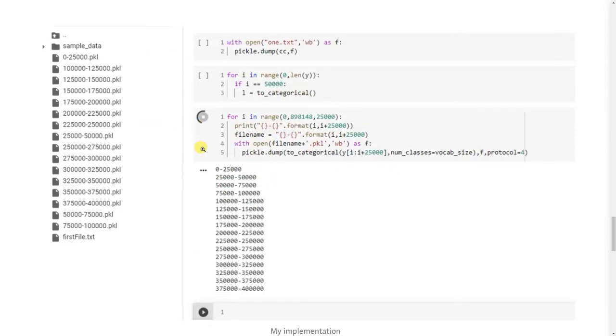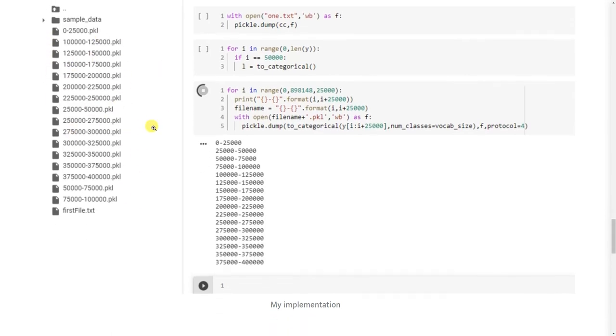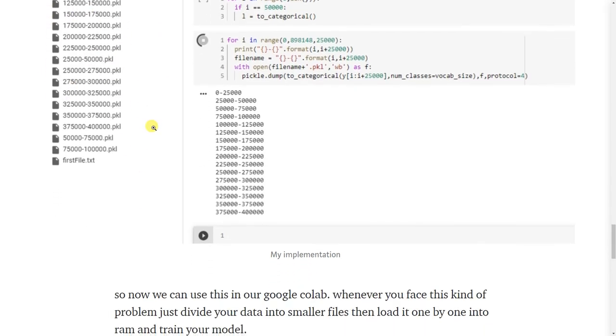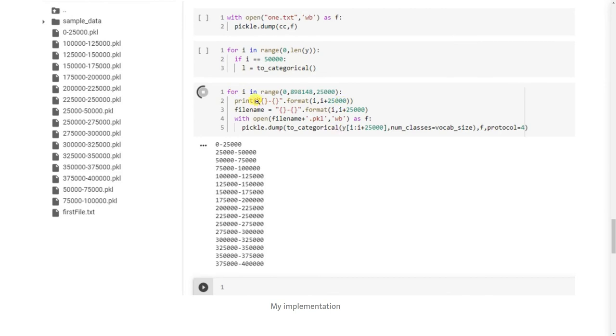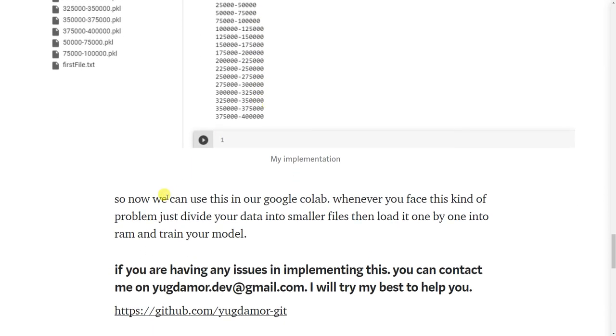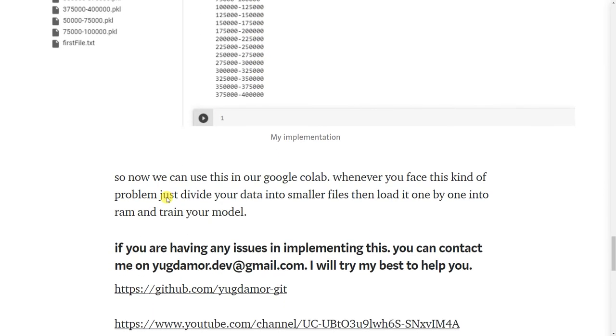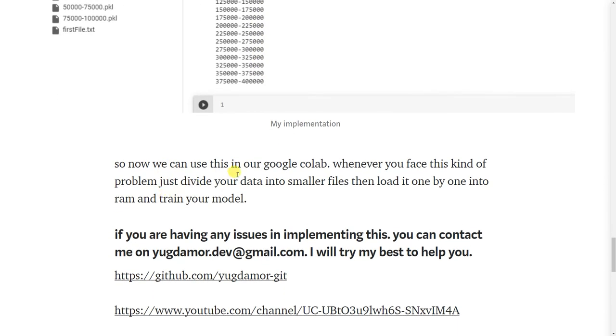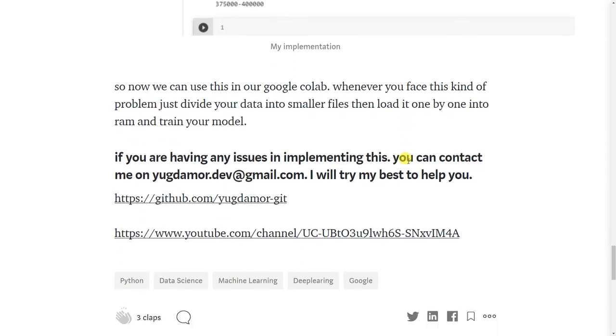Now here is the implementation in Google Colab. So we can use this in our Google Colab. Whenever you face this kind of problem, just divide your data into smaller files then load it one by one into RAM and train your model.